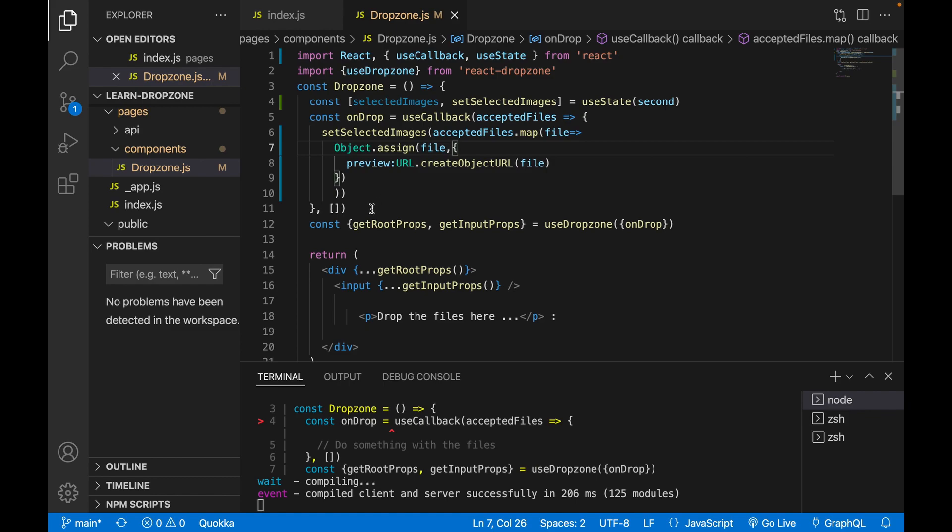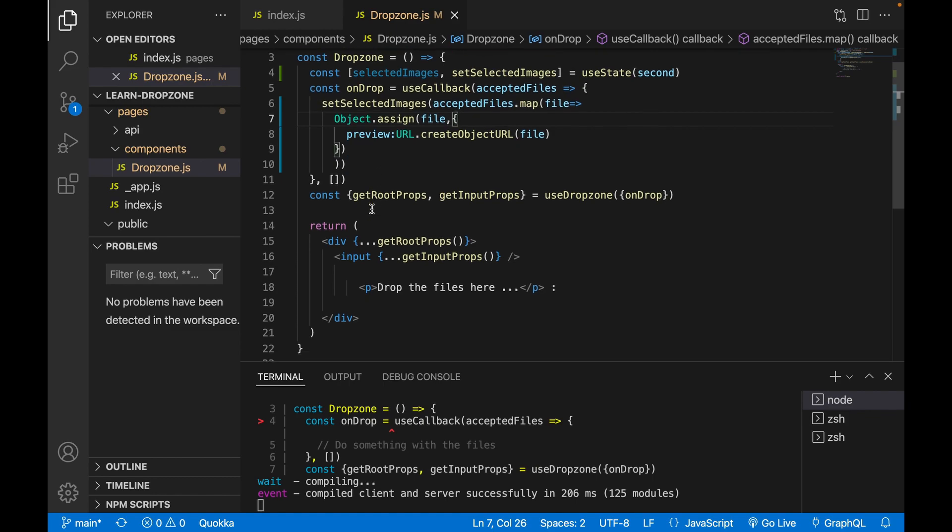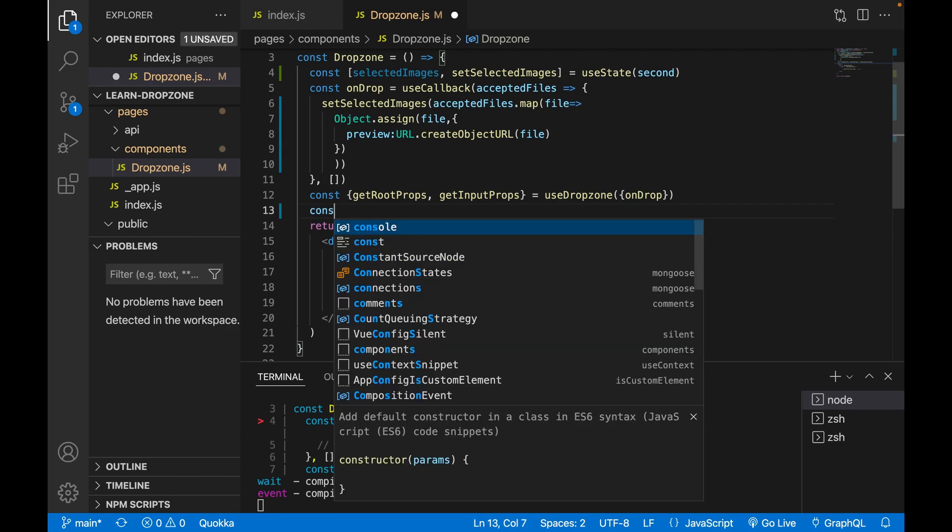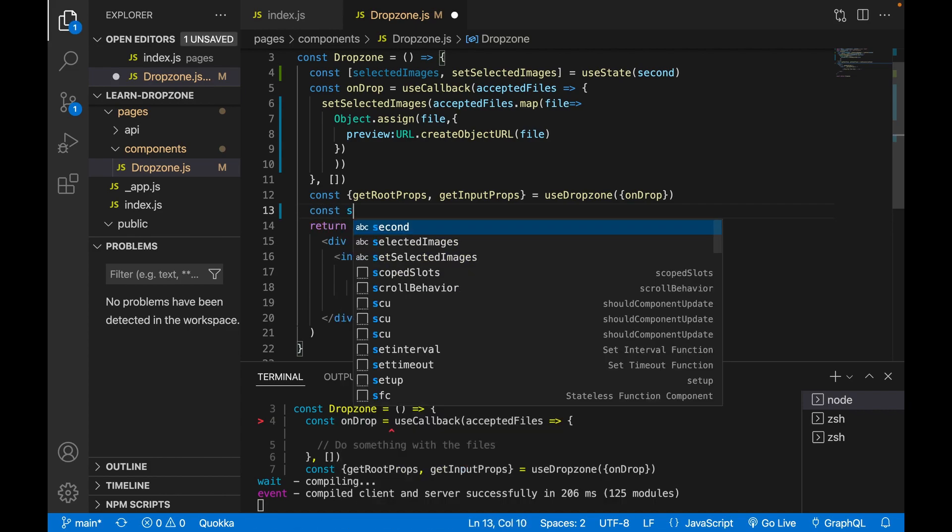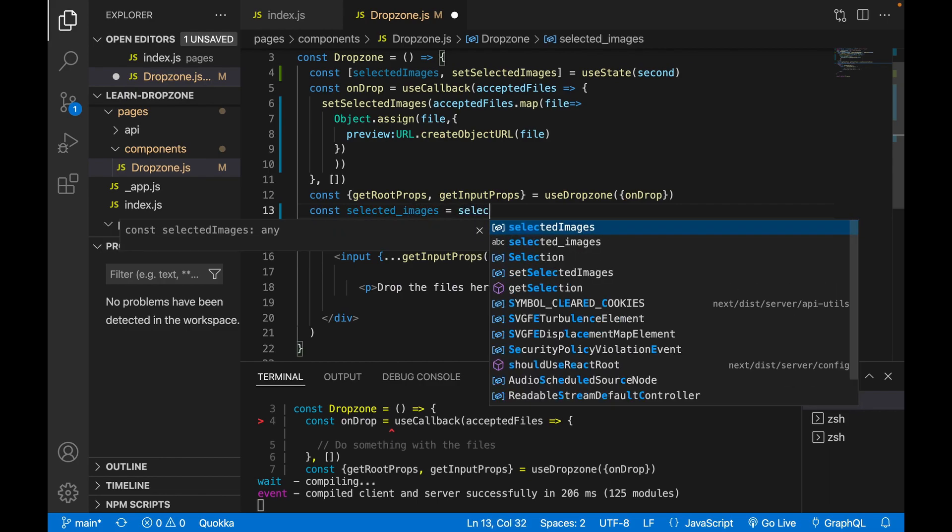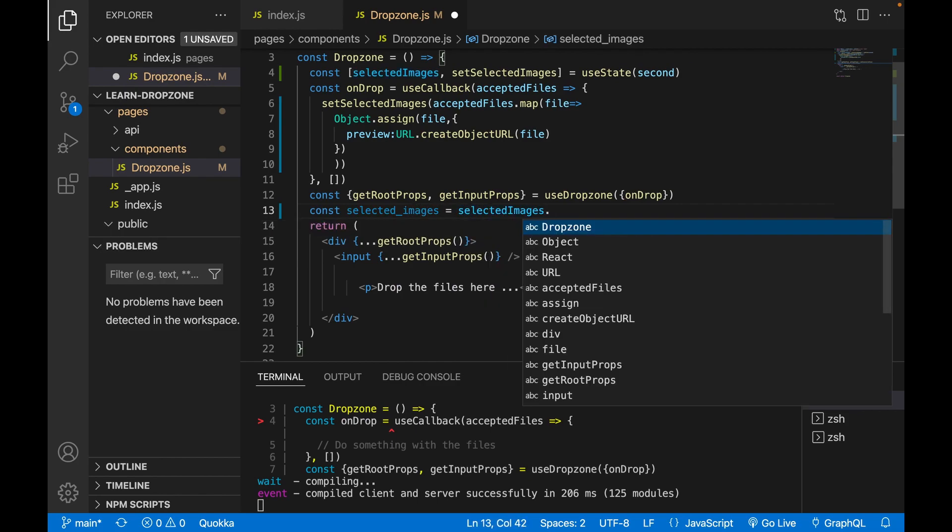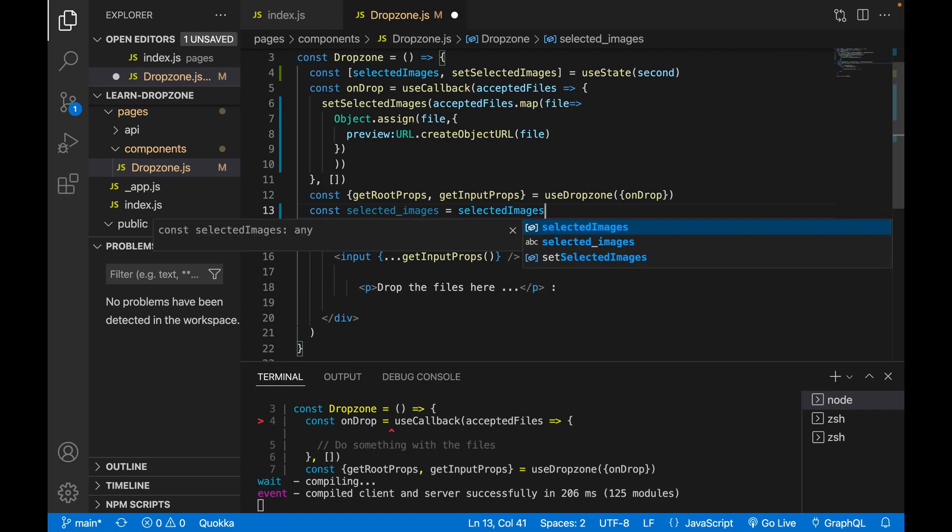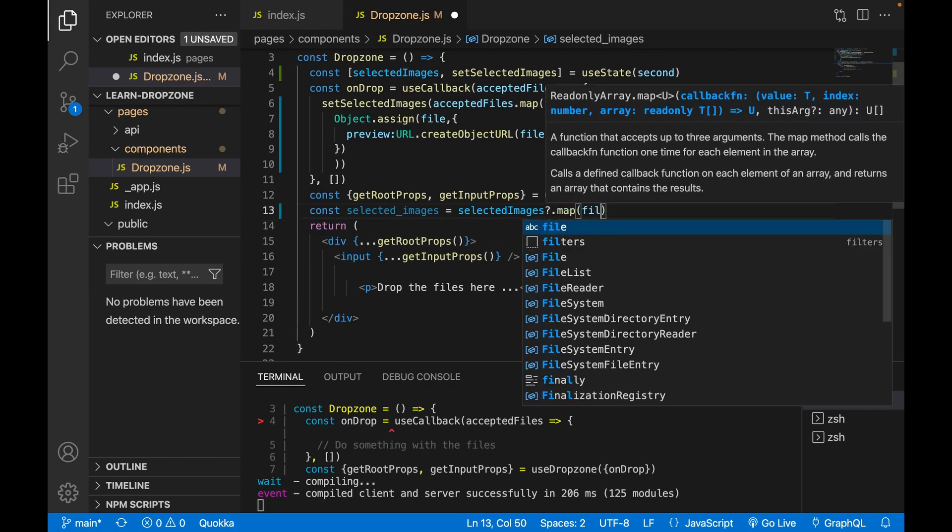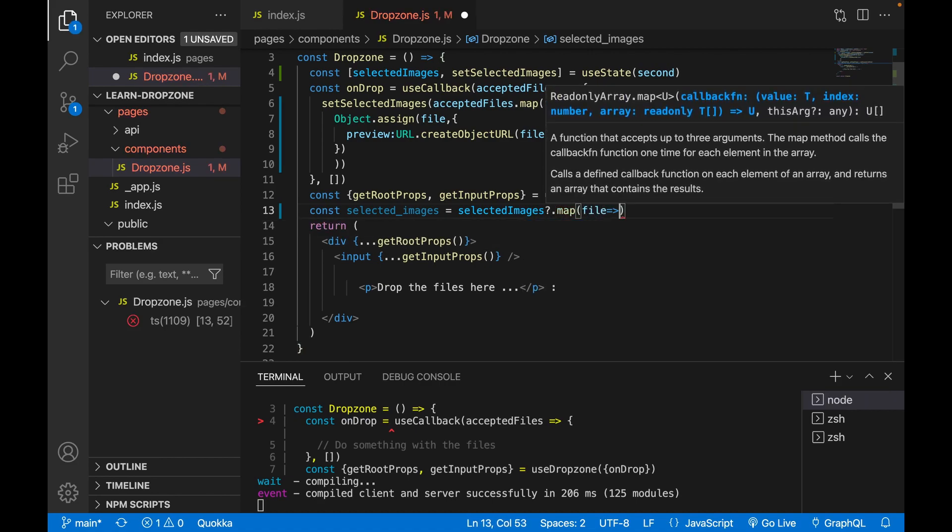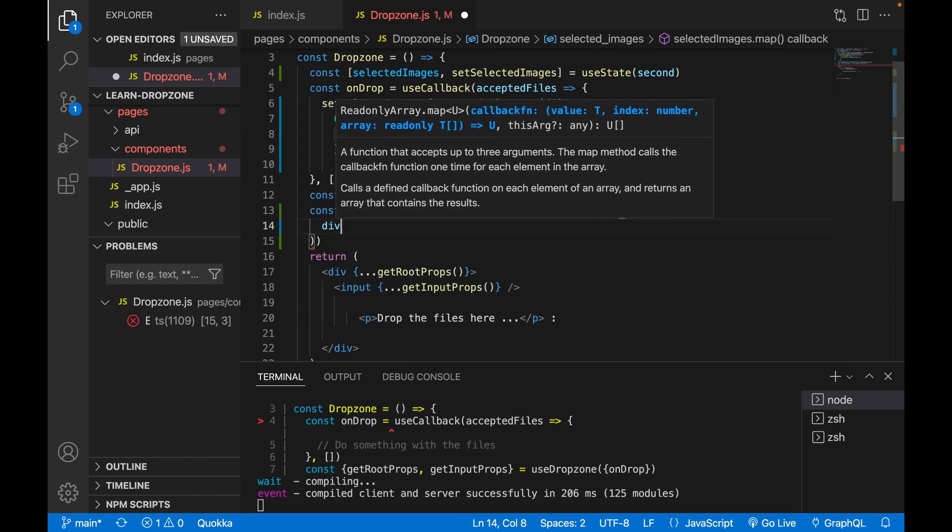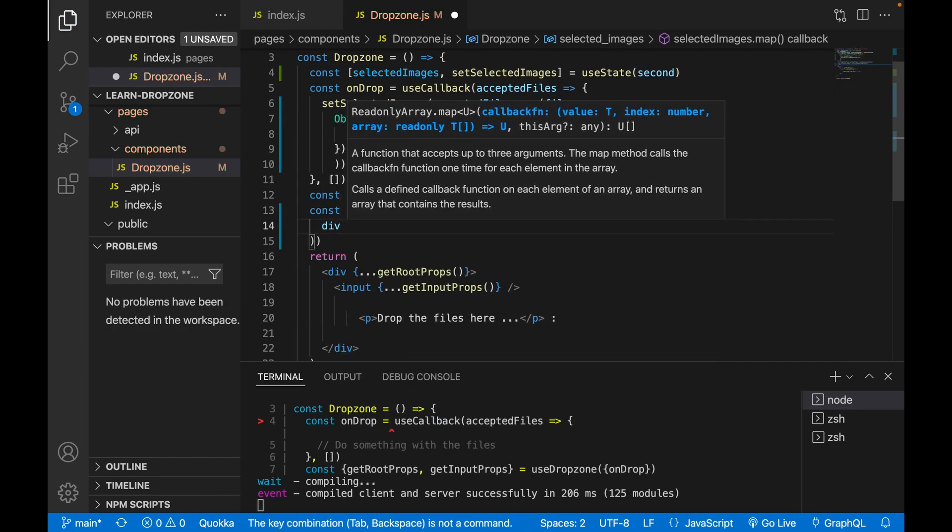After we already create the image array, we are going to store this inside the div. So we create another constant. And the constant is selectedImage is equal to selectedImage.map file. And for each file we create a div.